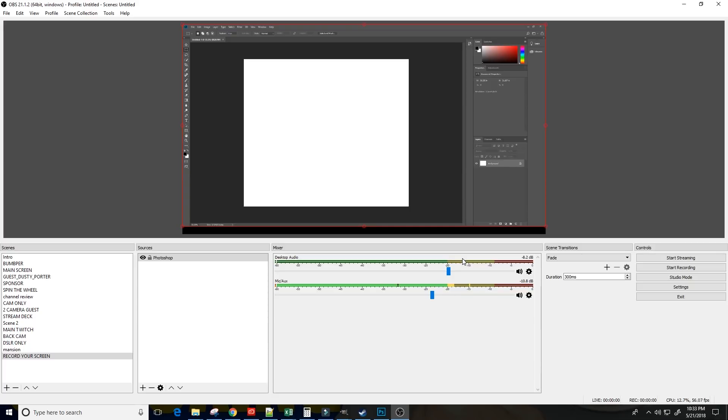And then once you are ready to go, you basically click Start Recording over here on the right. And that's going to start recording the screen. From there, you can minimize OBS and then you can just hop over into Photoshop and start doing your work and talking through it and getting all that recorded. Super easy to do.